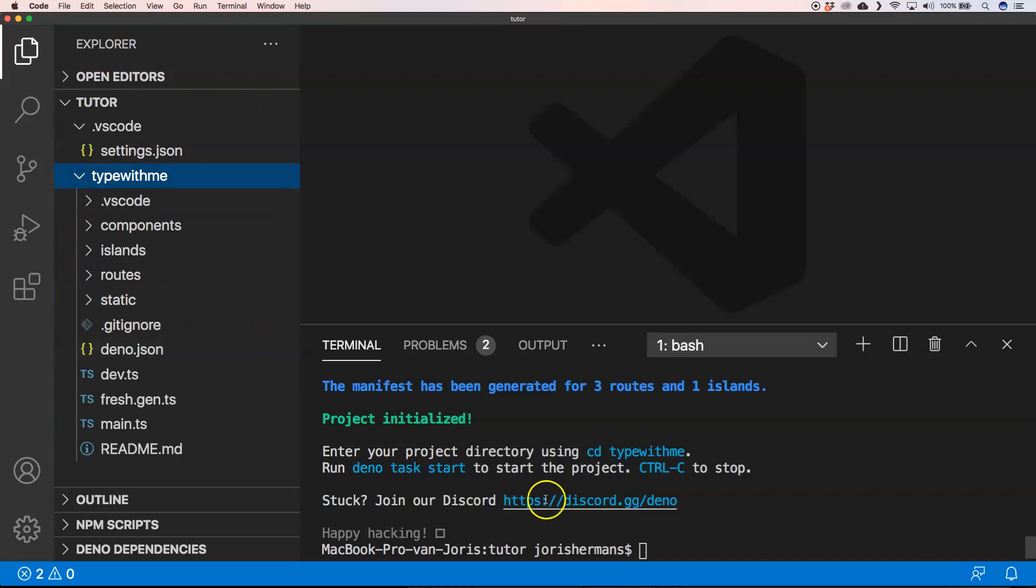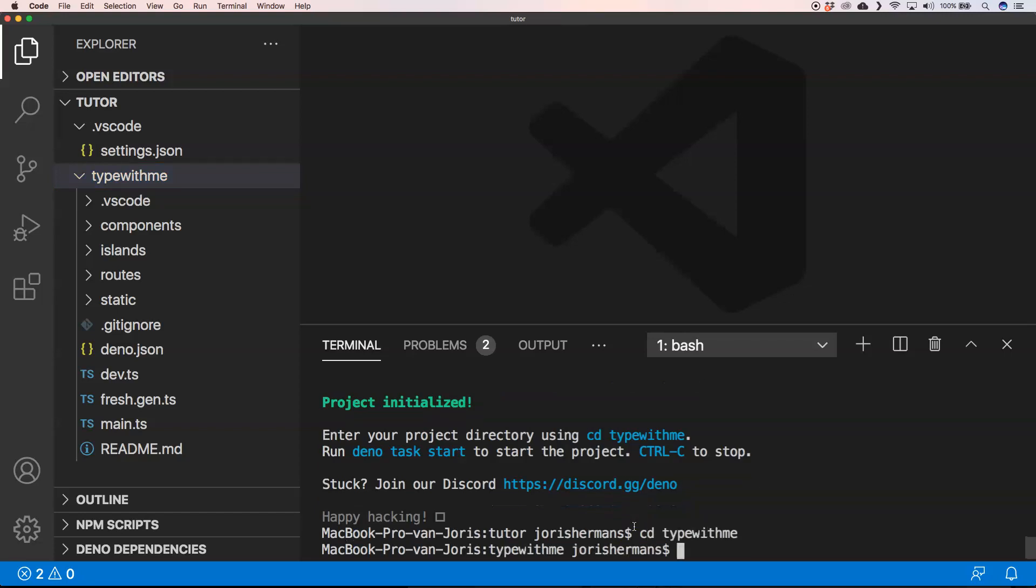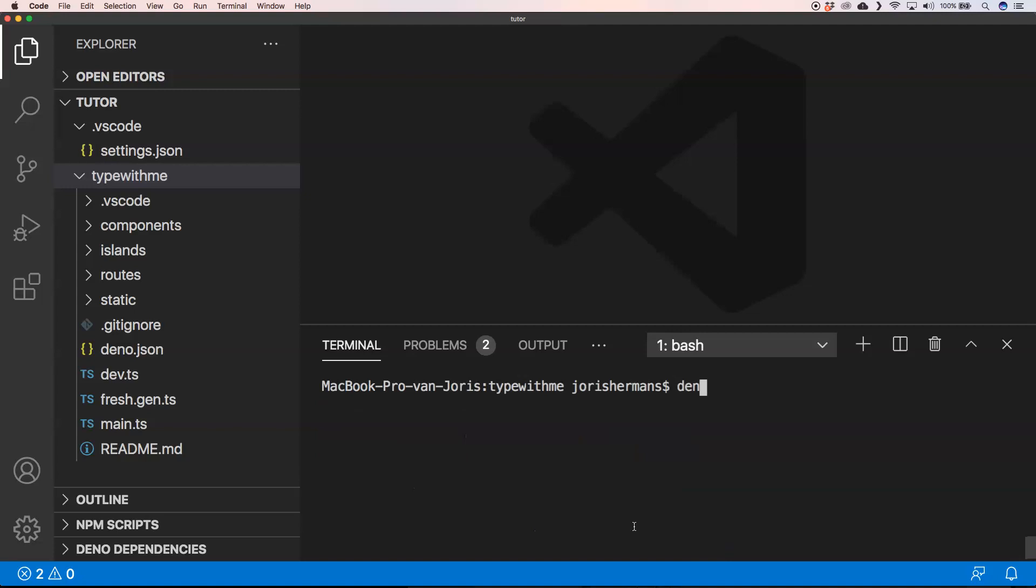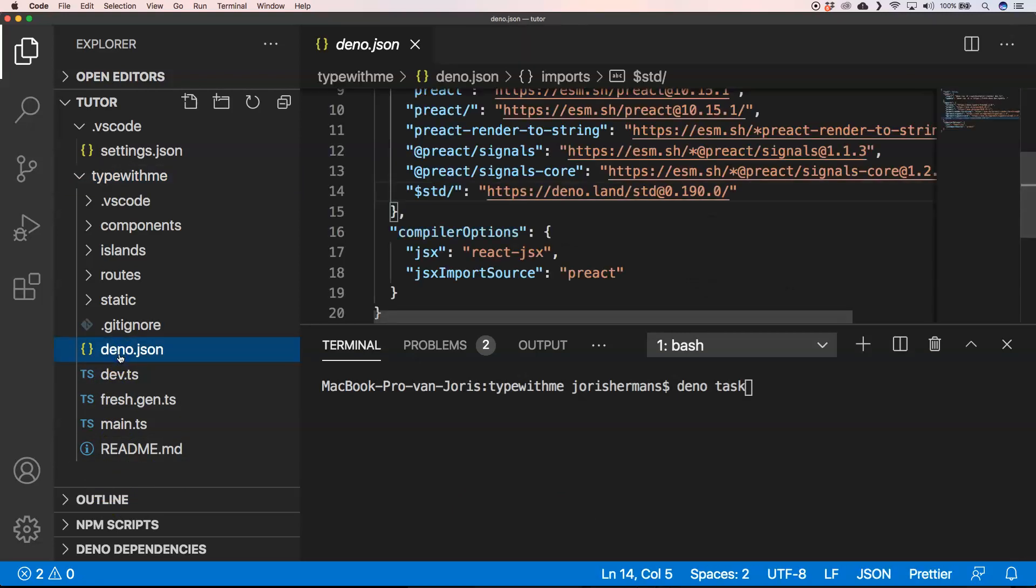I'm gonna do something like this. I'm gonna say CD Type With Me to navigate through to the project and I can do Deno run task. Then I think I can see the task right here.